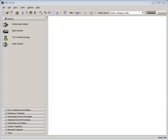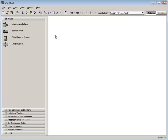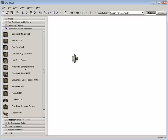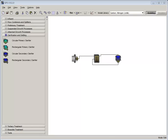First, open a new GPSX layout and set the library to CN Library. For this tutorial, our plant layout will consist of an Influent, a CSTR, and a Circular Secondary Clarifier. With our plant laid out, let's set up its operational parameters.